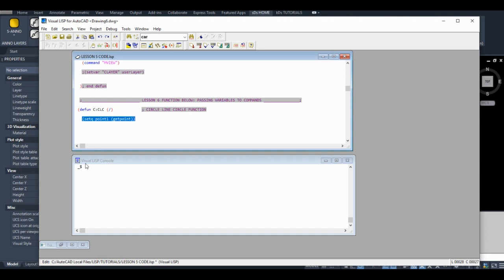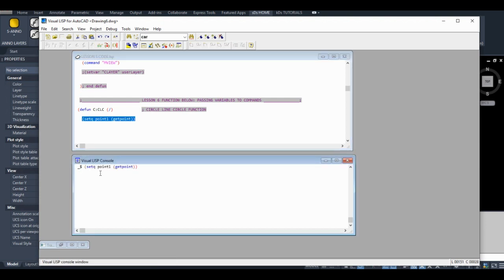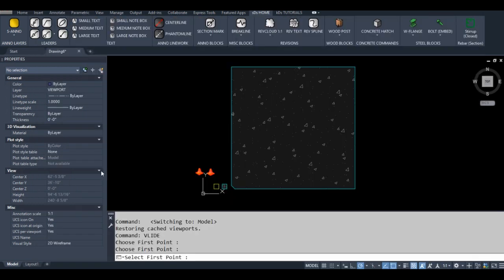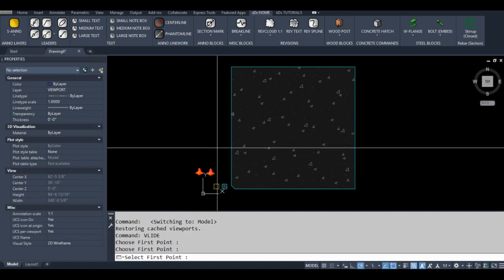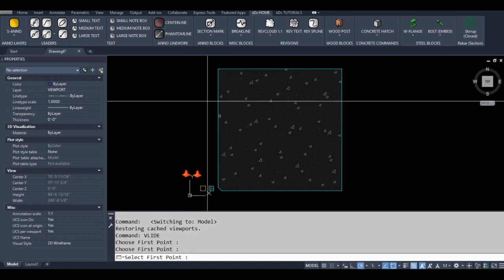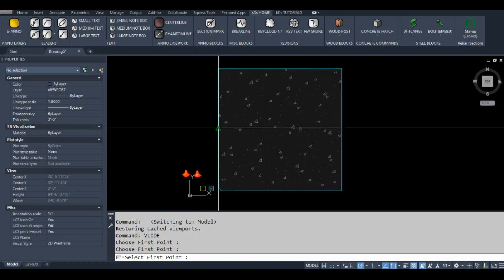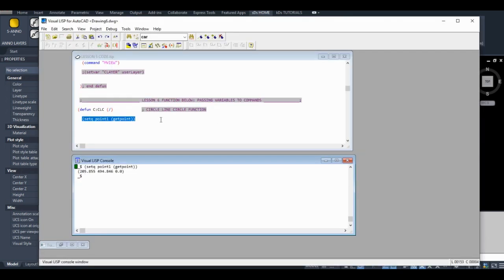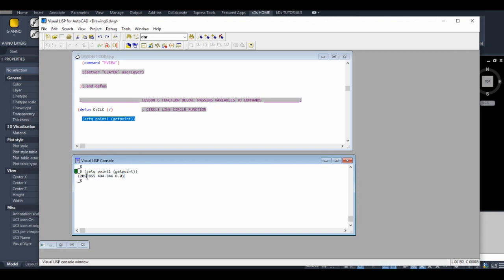Okay, let's plug that into our Visual Lisp console and see what it does. So what it did is it made a list. It's a point list with an x value, a y value, and this 0.0 is the z value for that point.